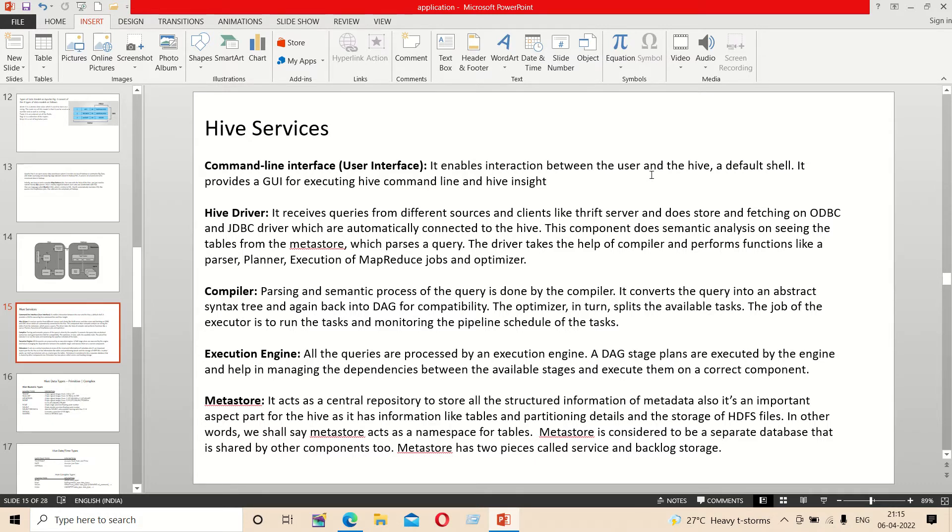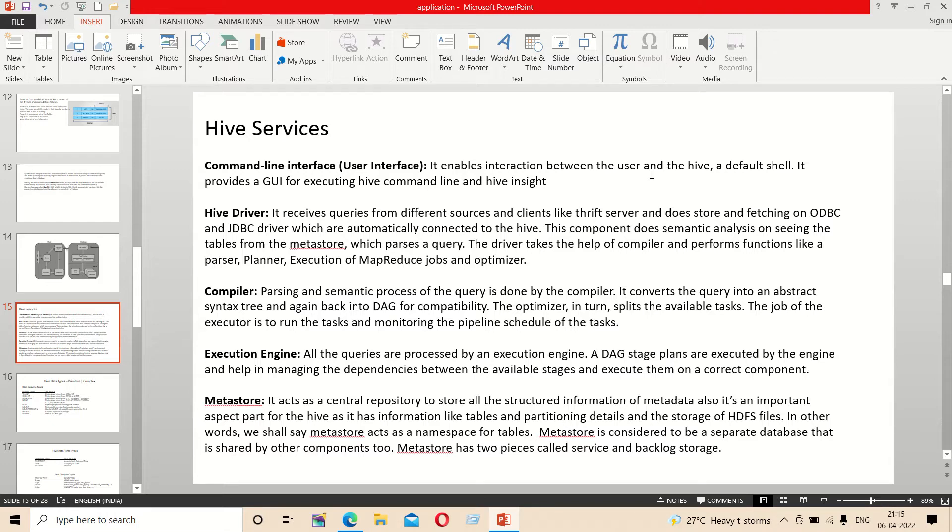In the compiler, the semantic processing of the query is done. The query is converted to a DAG format, which is a directed acyclic graph format. The next one is the execution engine.